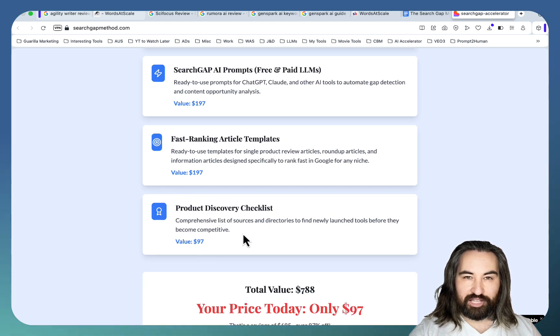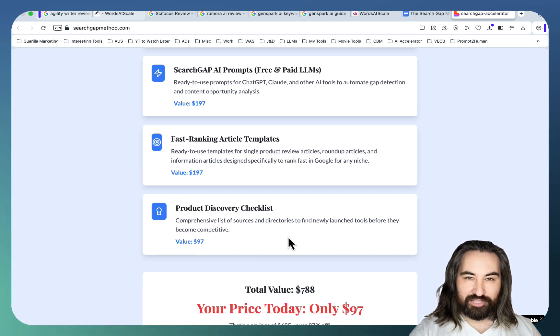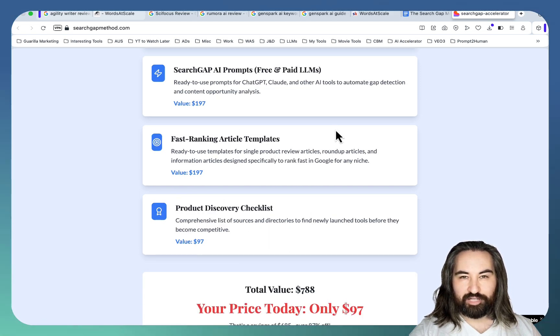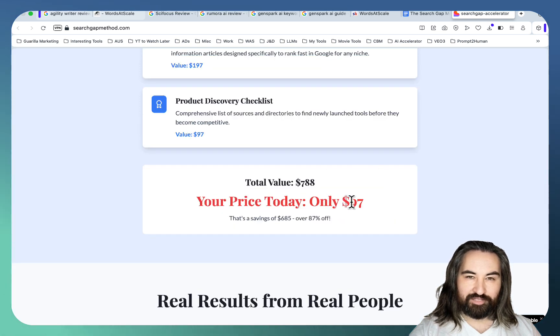And finally you'll get a product discovery checklist which is a list of links that I'm going to be updating regularly. So the price today is $97.